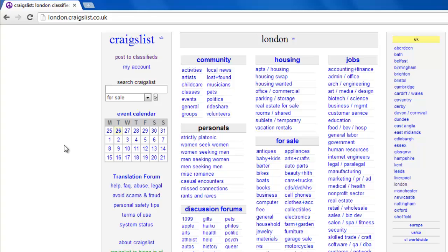Start by going to your local Craigslist. Here we are using the London version of the site, but the process will be the same wherever you are based.